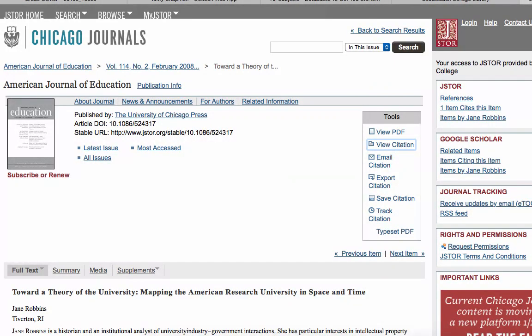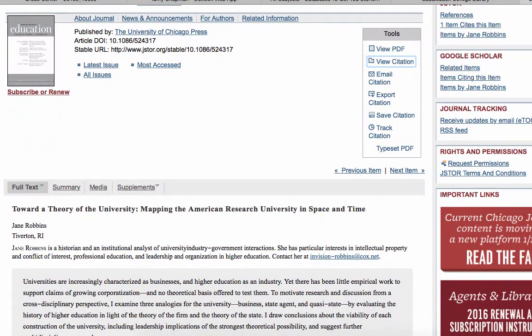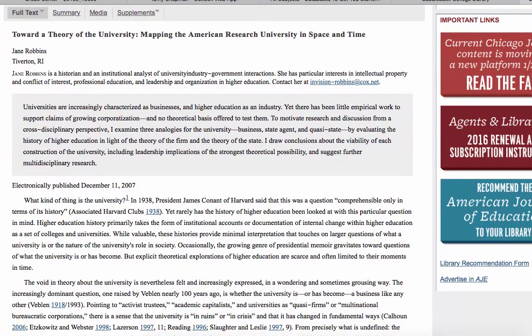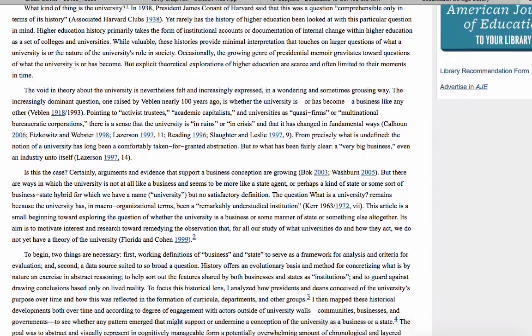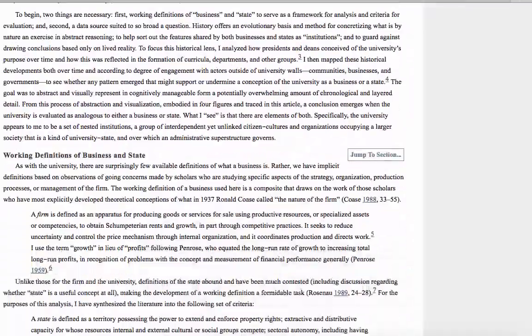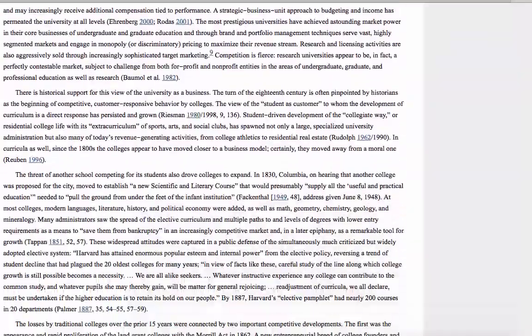Now let's look at the rest of the article. First, there is an abstract — this is a short summary of the article written by the author. The abstract is a way for you to quickly decide if the article will be useful for you or not. As you can see, these academic articles are sometimes really long.